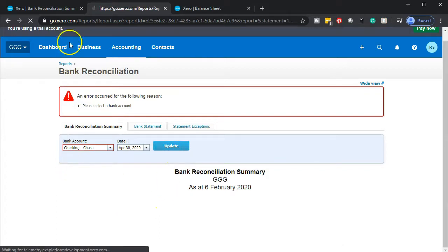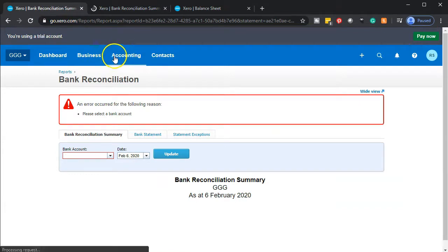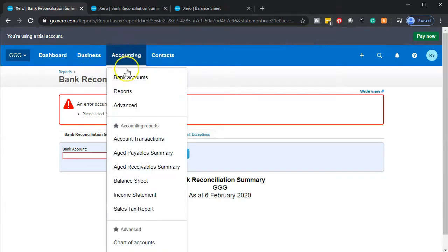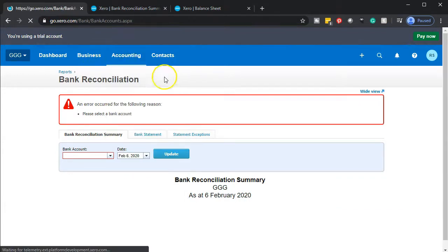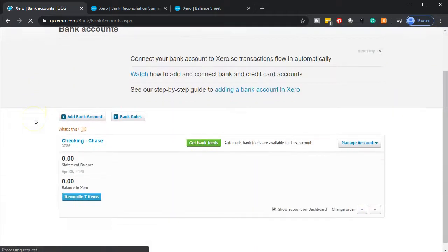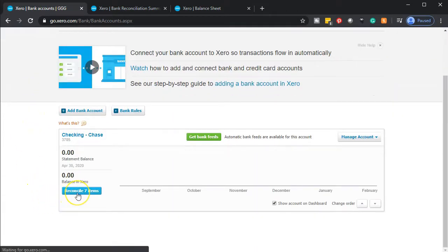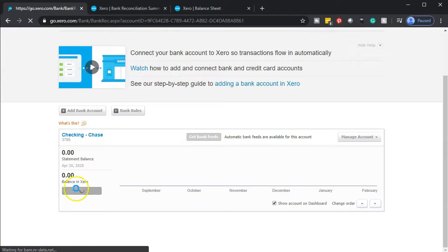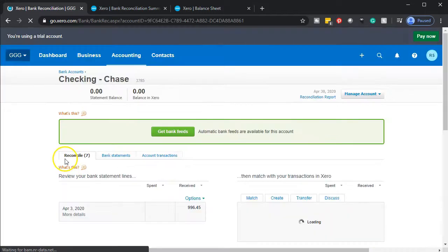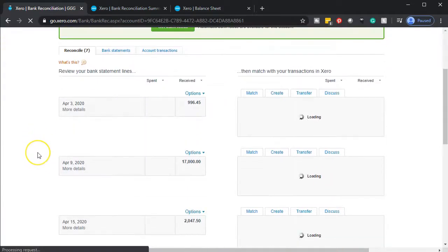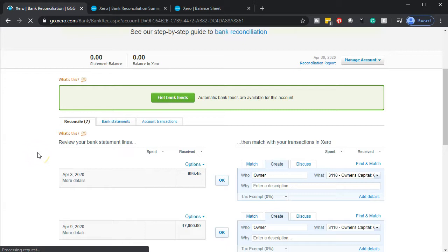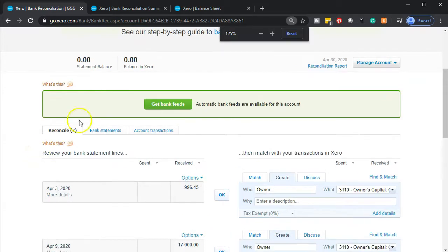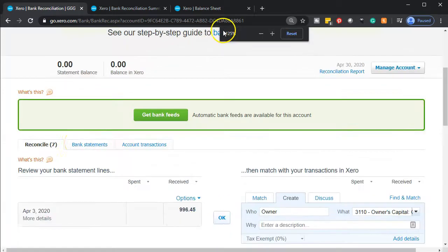Then I'm going to go back to the first tab and go to the accounting drop down to take a look at our bank accounts. We have seven items that have not yet been reconciled. We're going to take a look at those seven items and work with two of them at this point. I'll hold down Control and scroll up to zoom to 125% so we can see it a little better.